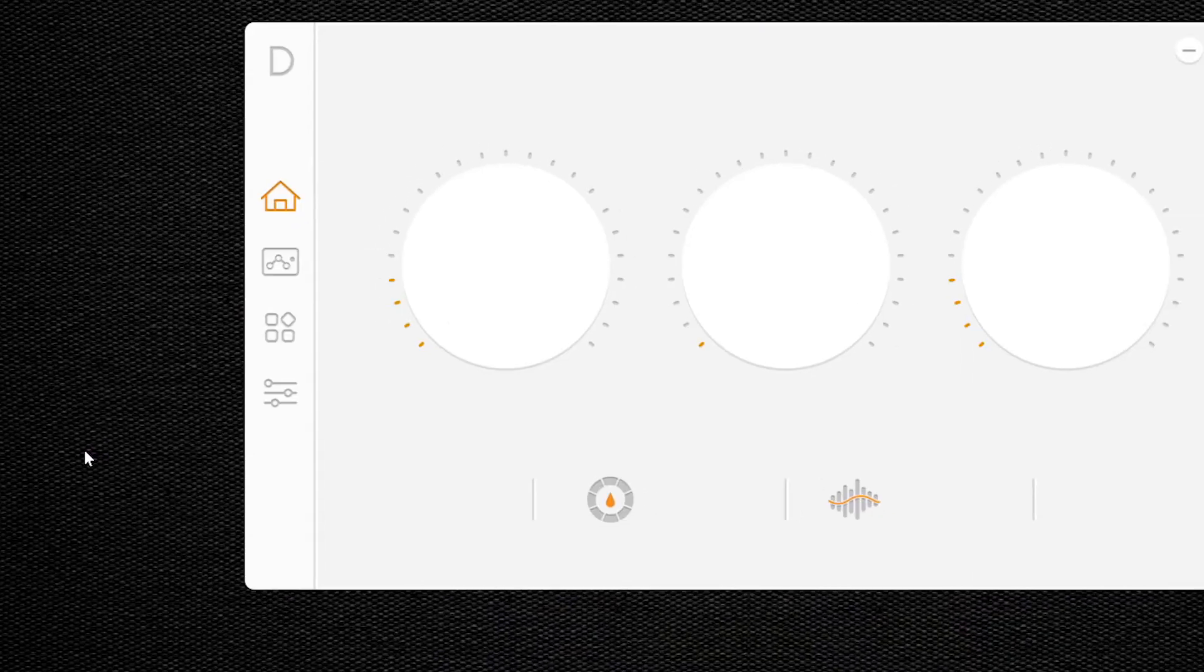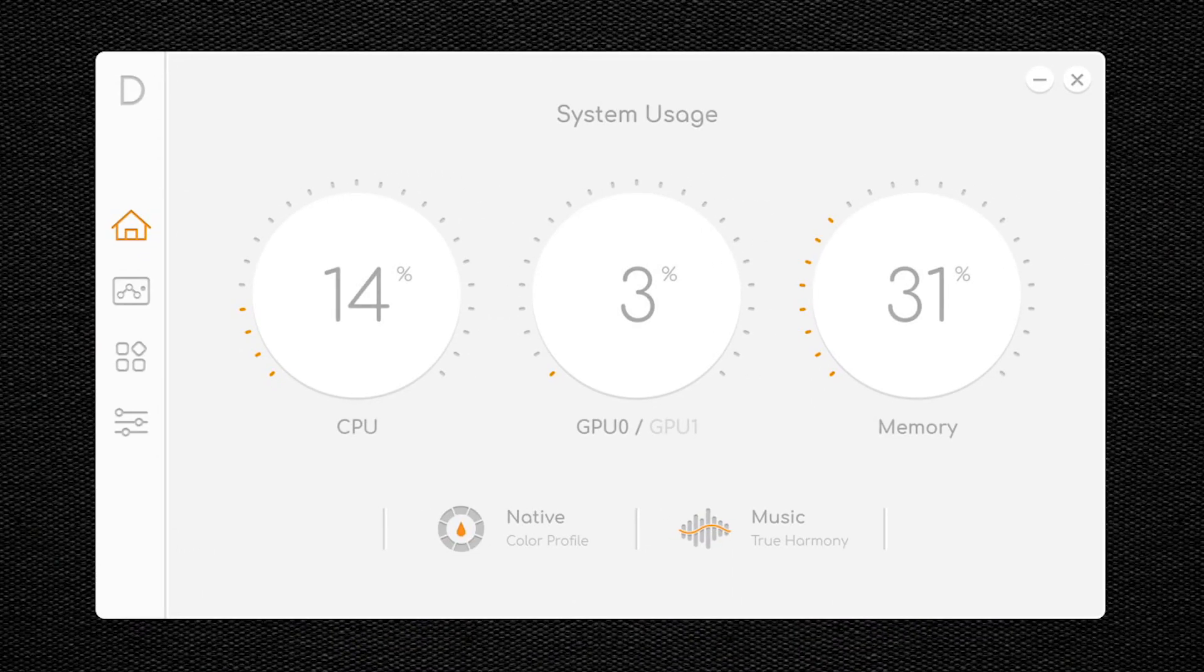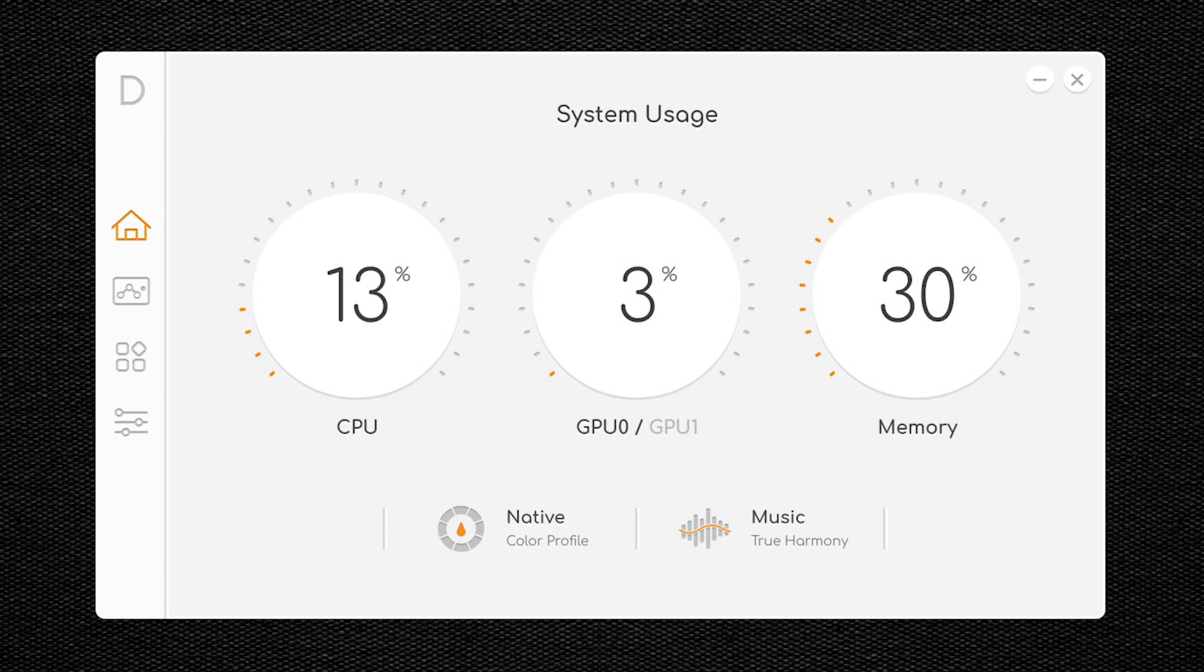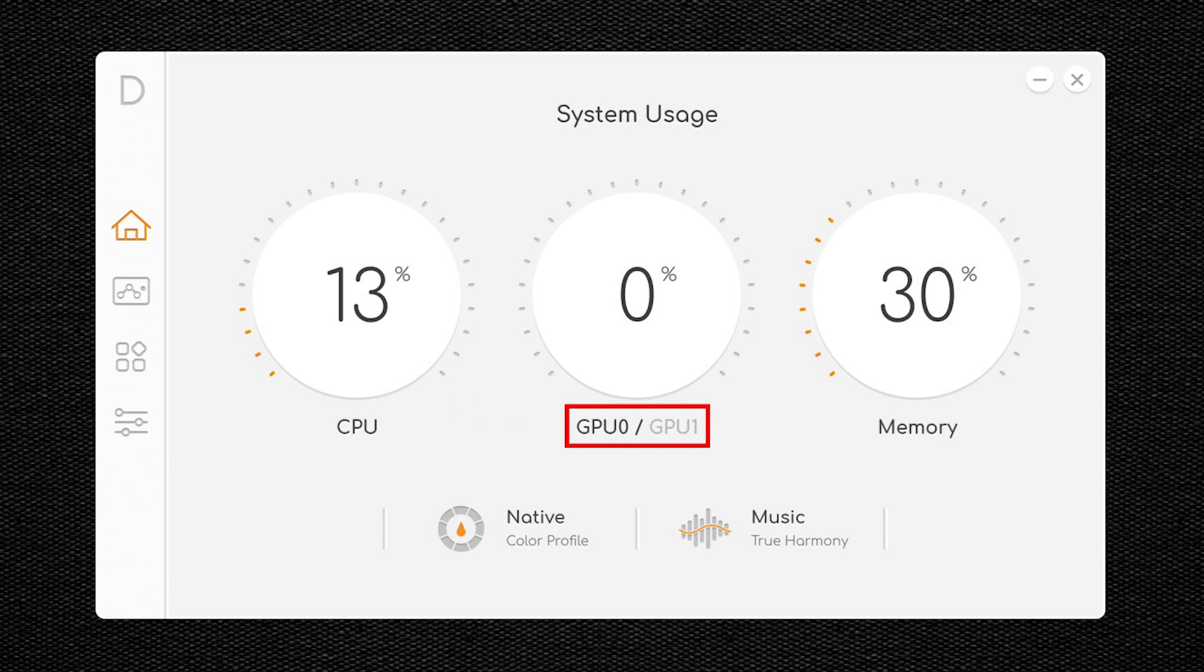When the application opens, you'll see your computer's system usage. You can see what percentage of your CPU is currently being used, your GPU, and how much memory your computer is currently using.